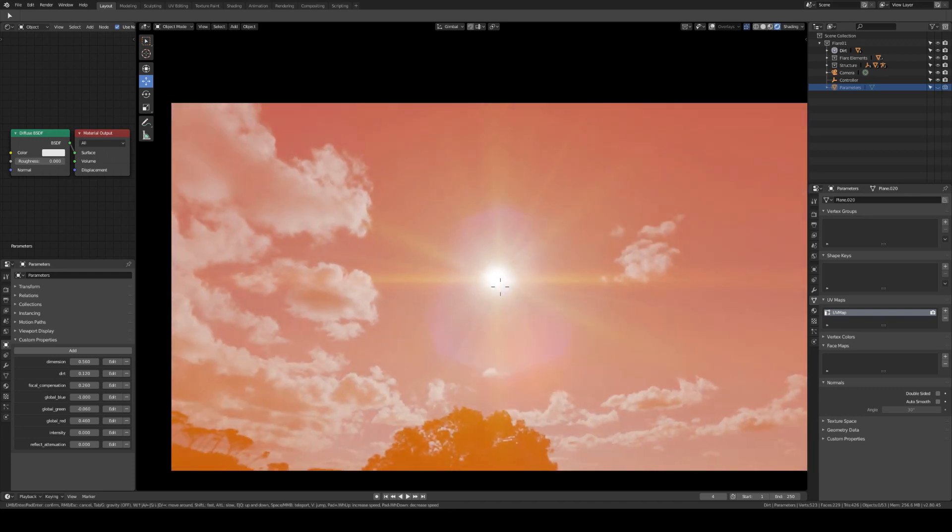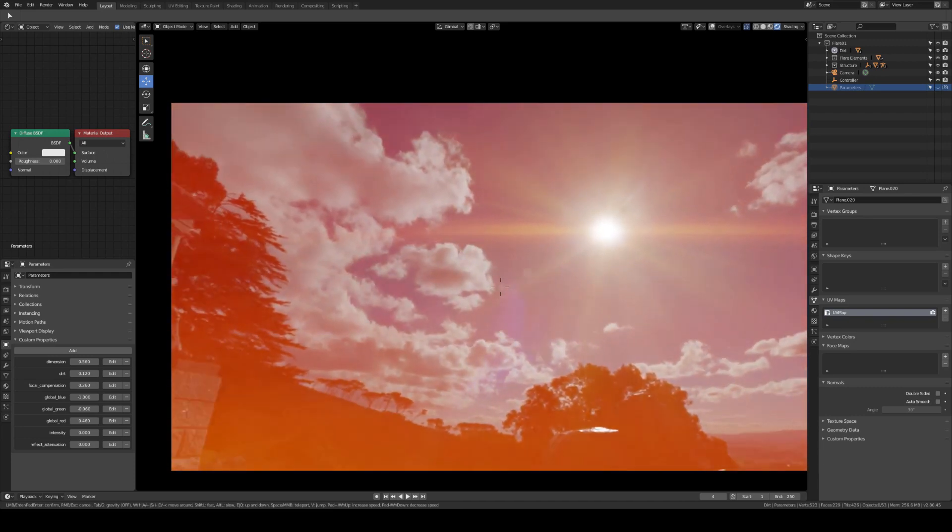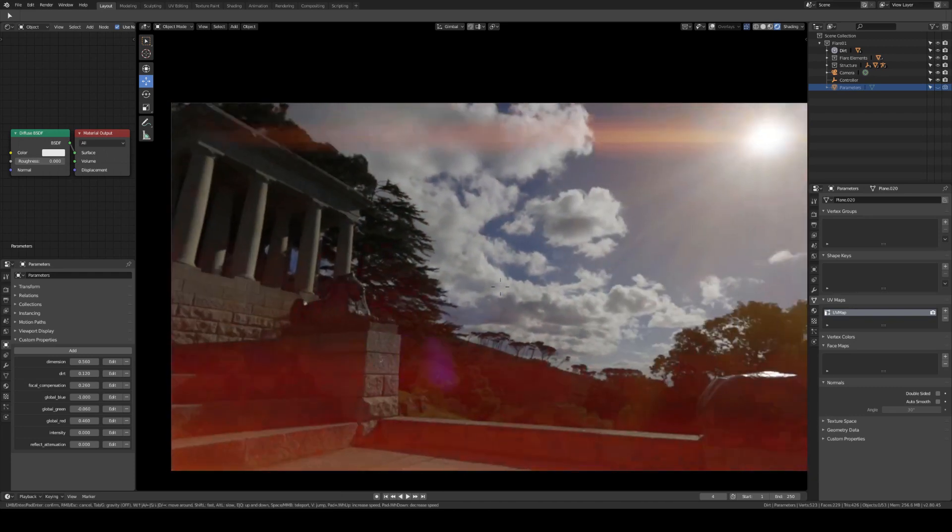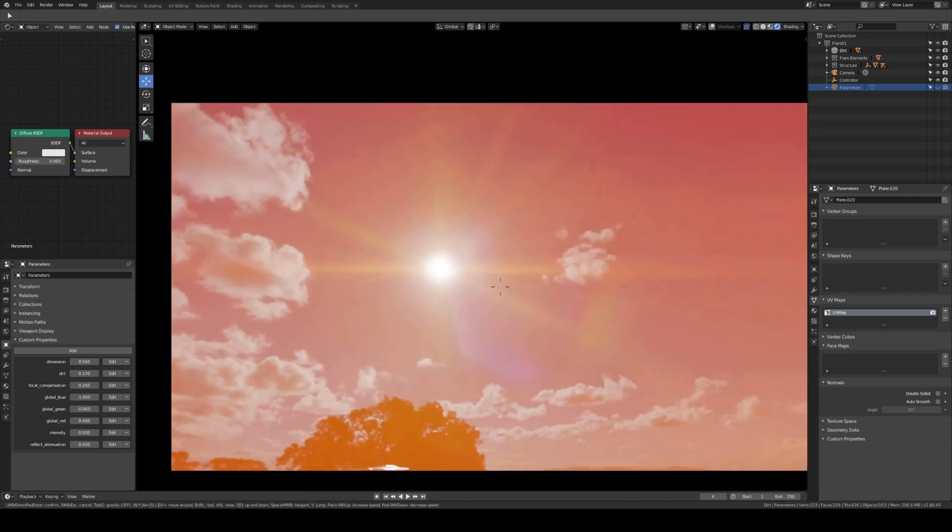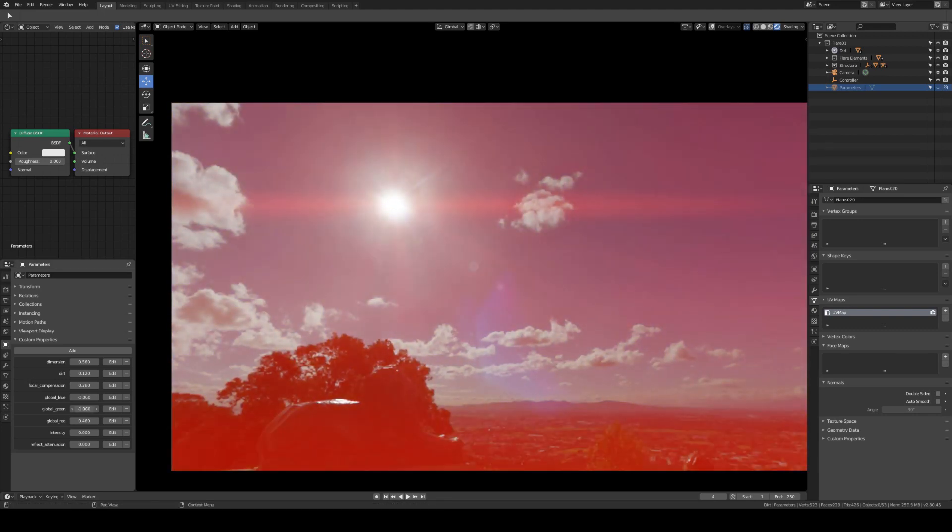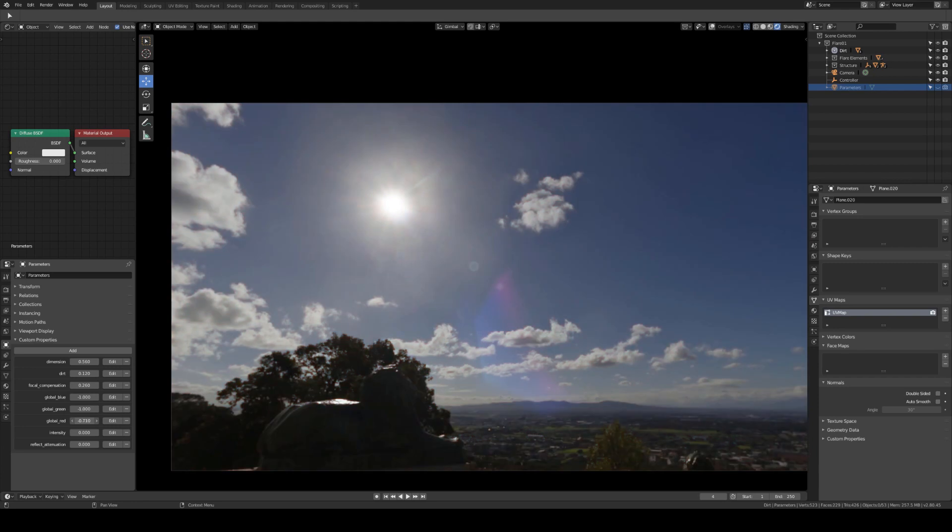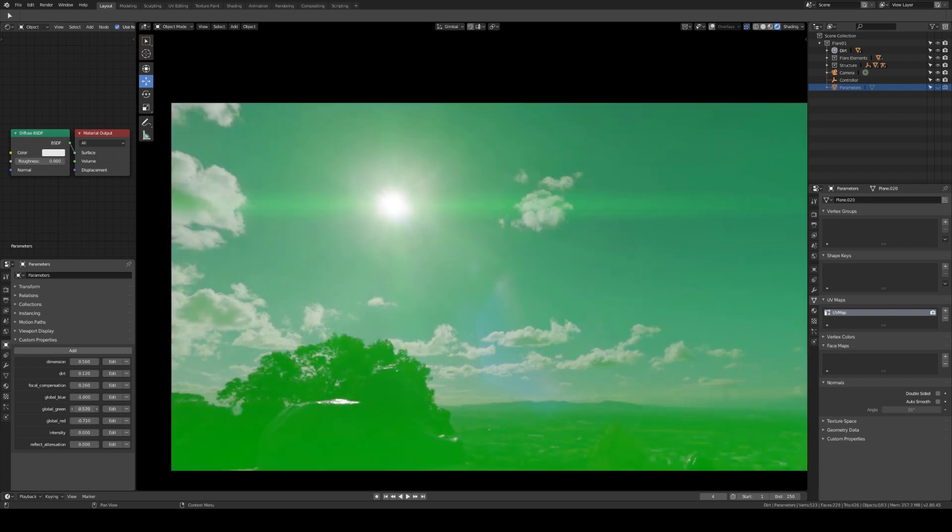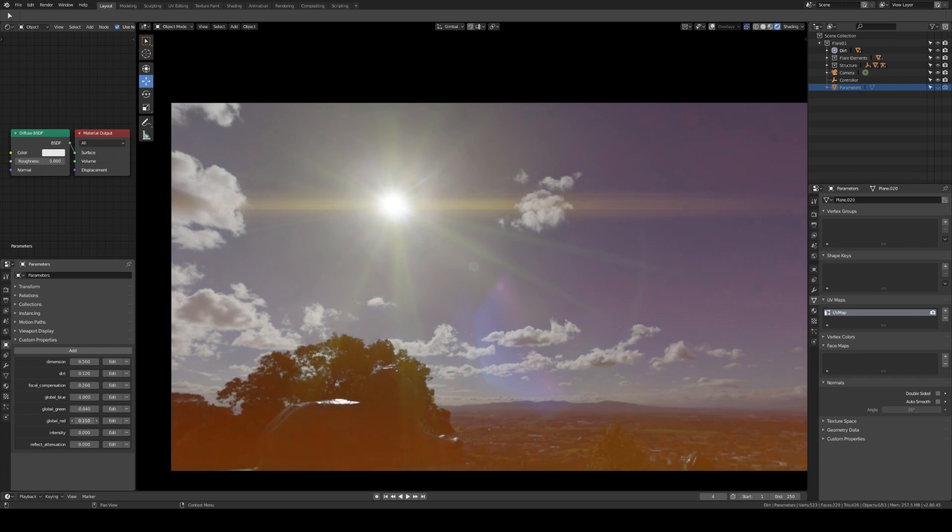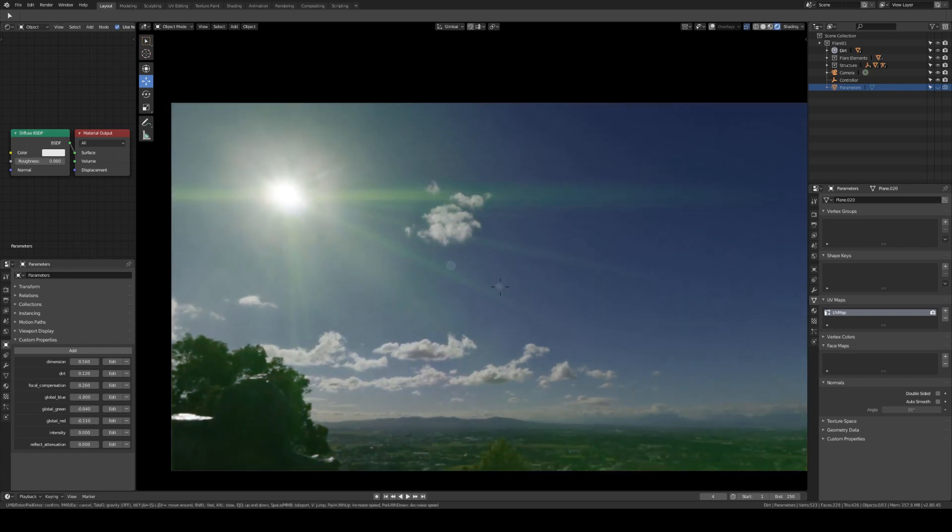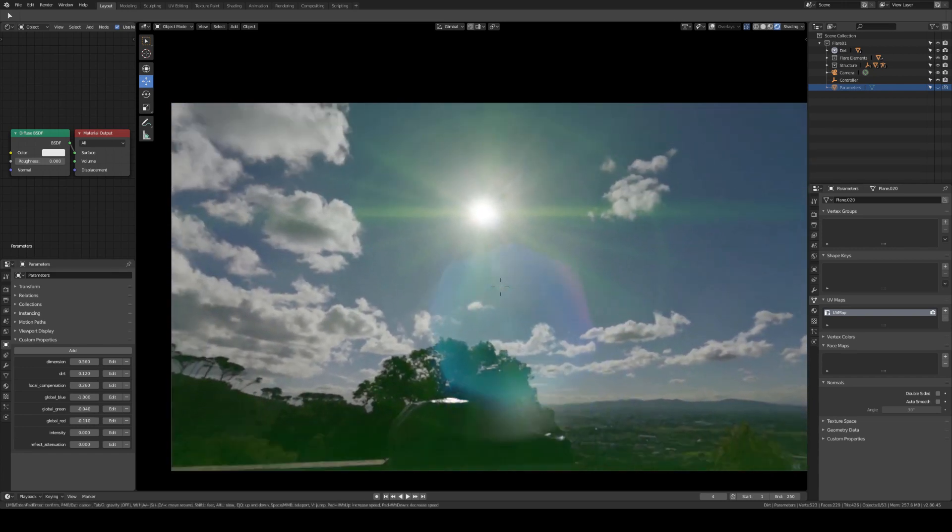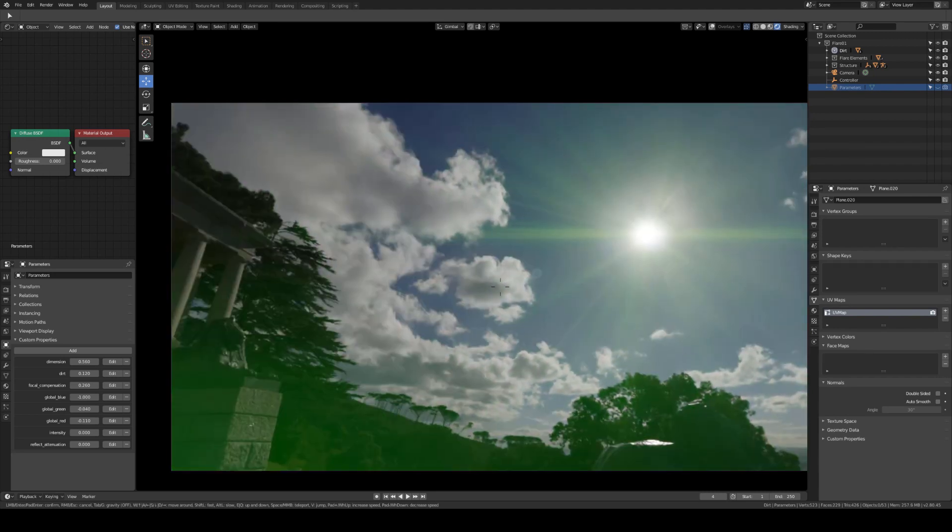But you can reach each color that you desire. So you can have a green lens flare like this. This is completely green. And in the final version, I want you to choose from different templates that are already made of these flares.